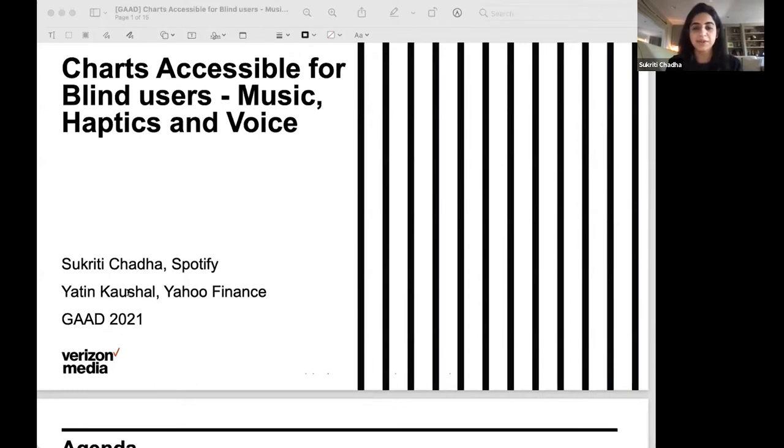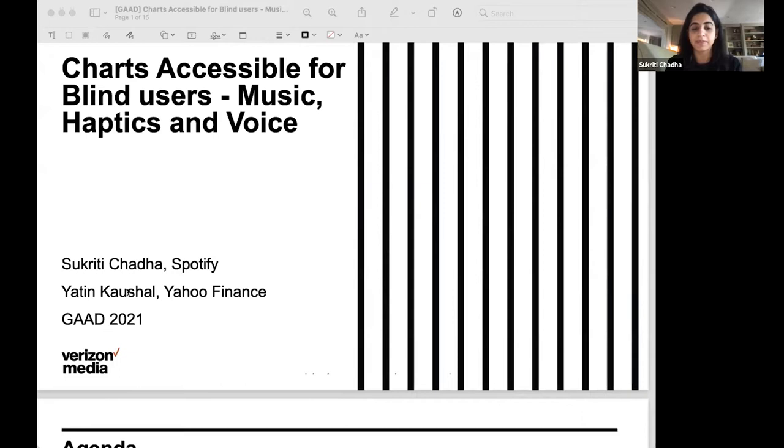Another special thanks to Larry Goldberg and the accessibility team at Verizon Media for supporting this project and advising incessantly on everything that went into making this happen. And also thank you to the Hello A11Y team for giving us this opportunity to present.